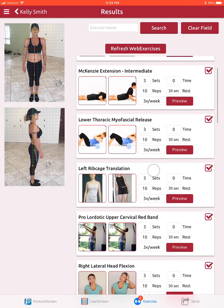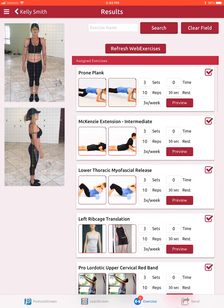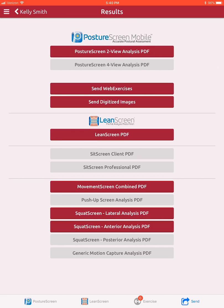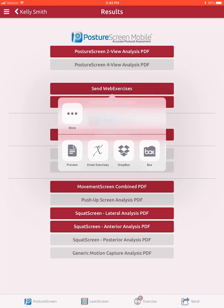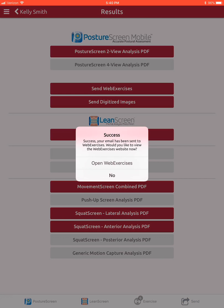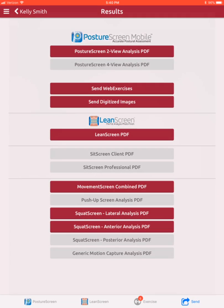Now we have a comprehensive exercise program that is ready to go. I click here and I can send not only the assessments but also the exercises. I click send web exercises, click email exercises, and the client will receive an email with a secure link containing an exercise prescription that includes your own branded content.